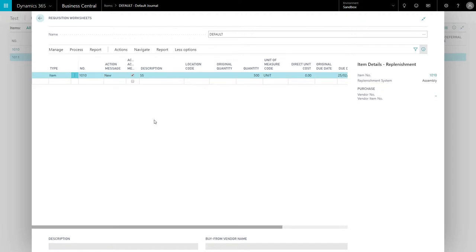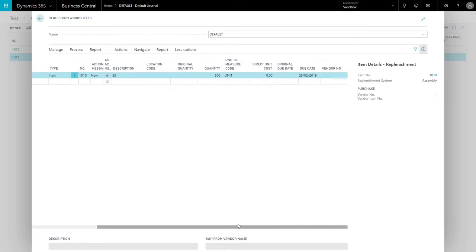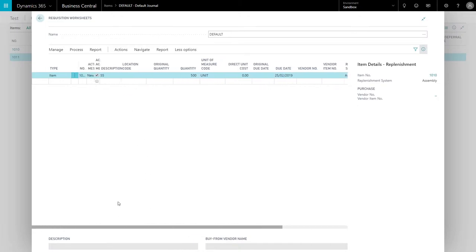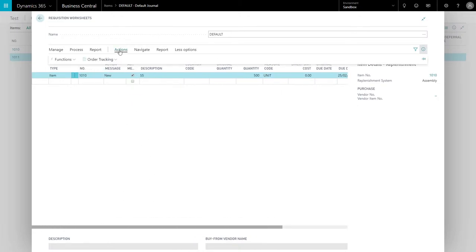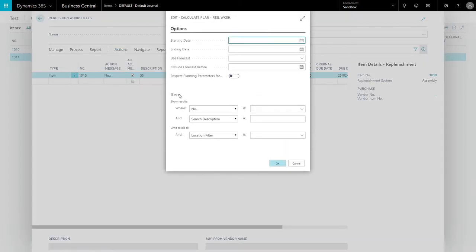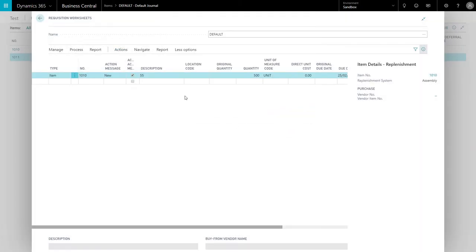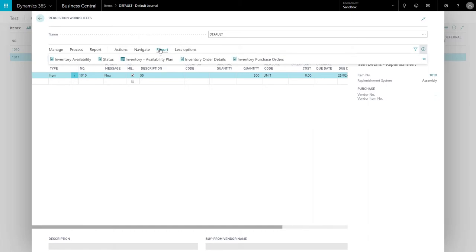For example, this is an assembly item that contains the non-inventory item in its bill of materials. So if I actually go to calculate plan—let's go back and take a look at the item availability on the bill of materials.